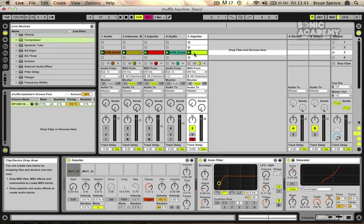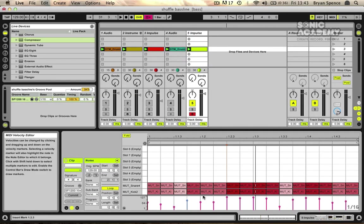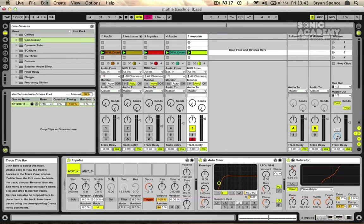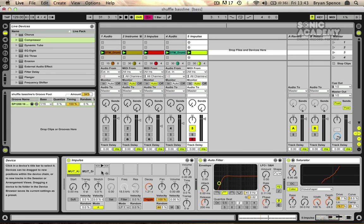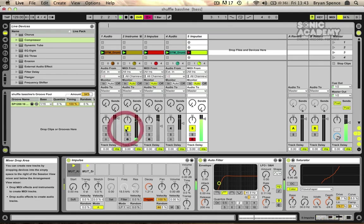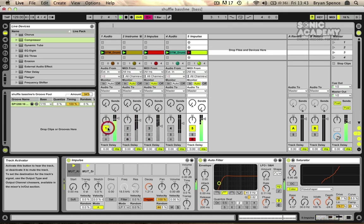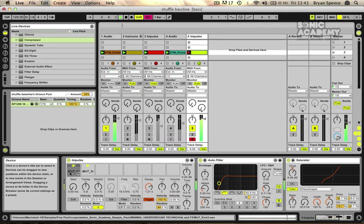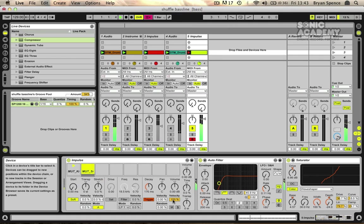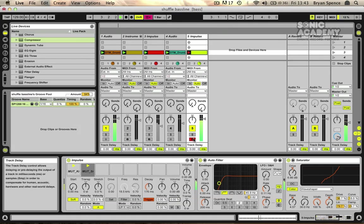When you're using this velocity control down at the bottom here you need to make sure that you do have it on in your impulse machine. We've got it switched on for our snare at the moment. You can see here down at the bottom we've got velocity. This controls how much it actually listens to it.